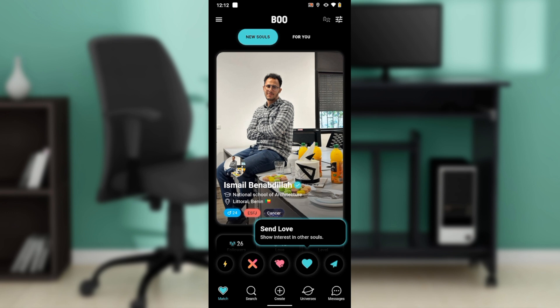So let's quickly hop into today's topic, and that is how to get an invitation link in the Boo dating app. If you want to get your invitation link so you can send it to people to join and connect with you in the Boo dating app, here is exactly how and where you can find it.